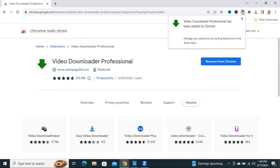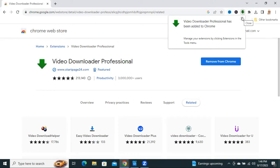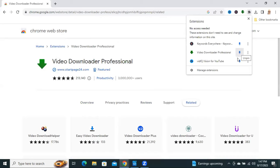Now the extension is added to your Google Chrome browser. This is the Video Downloader Professional. Now click on Pin.